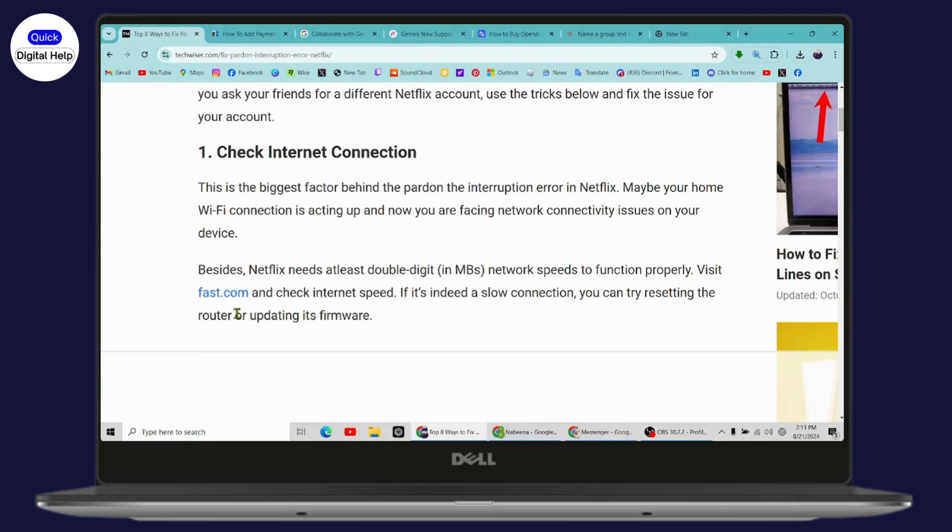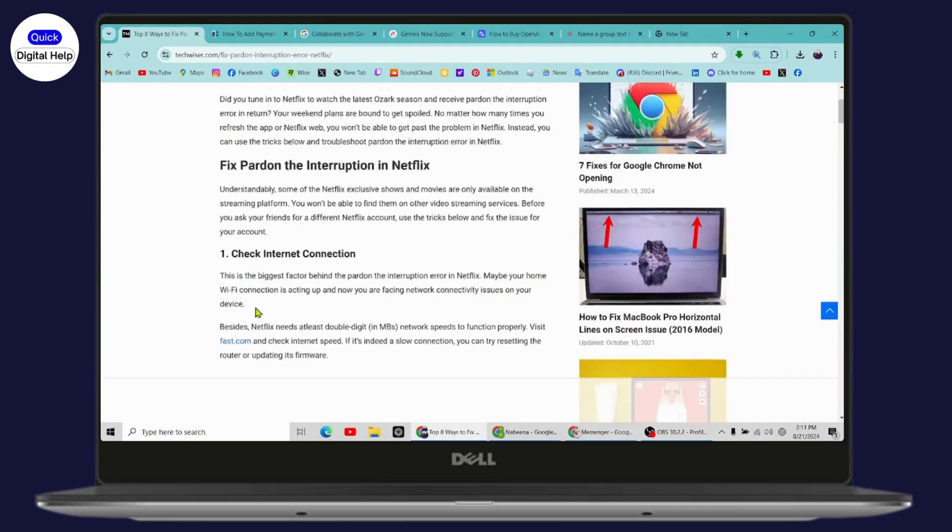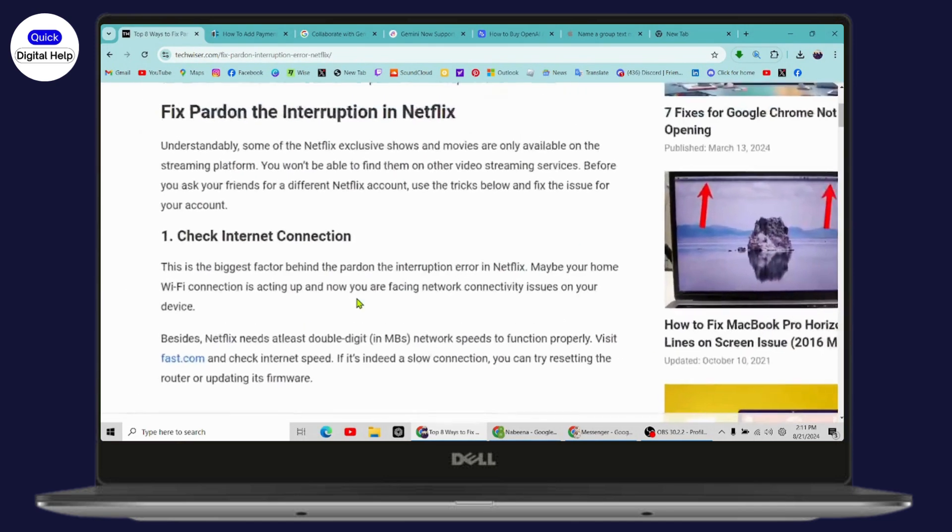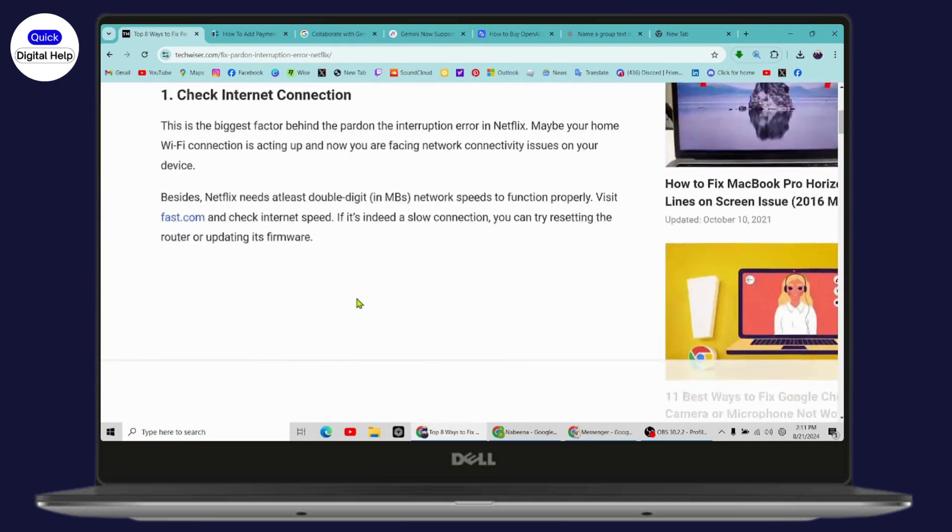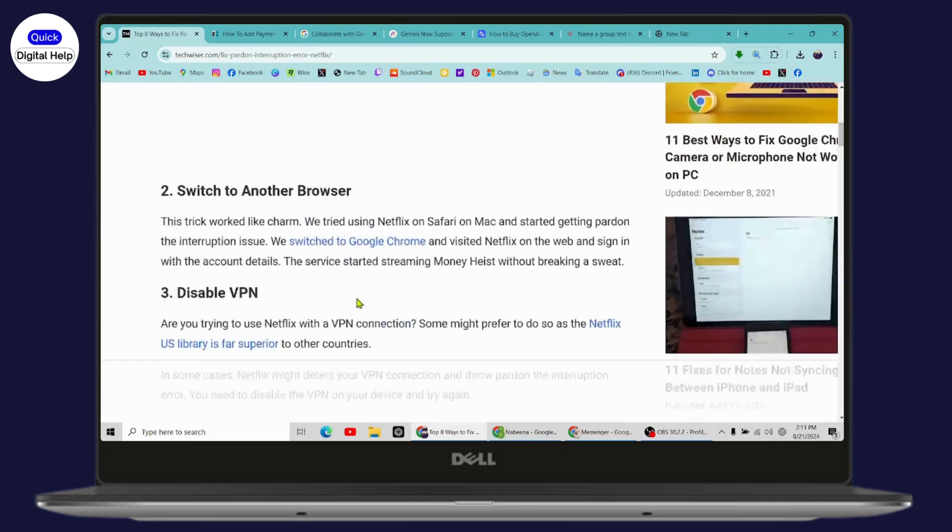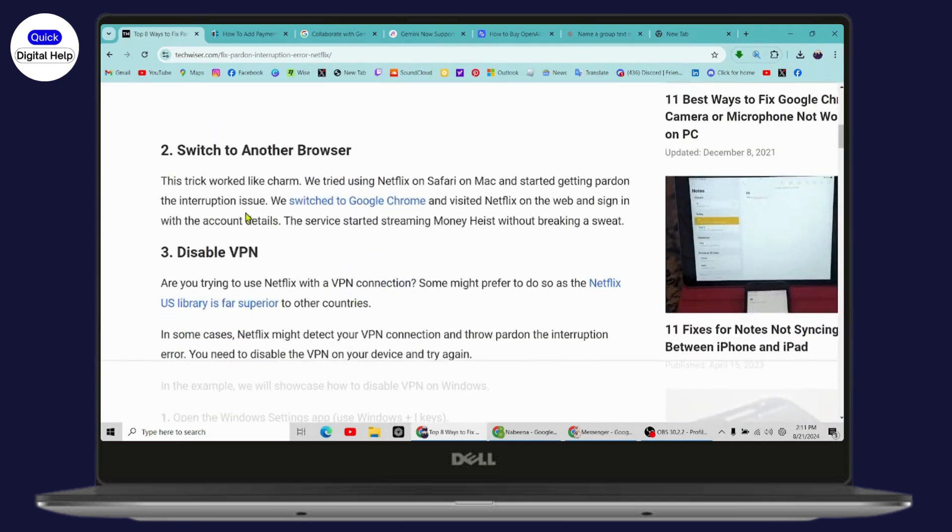But if it's not the case, then simply go with the second option, which is switch to another browser.